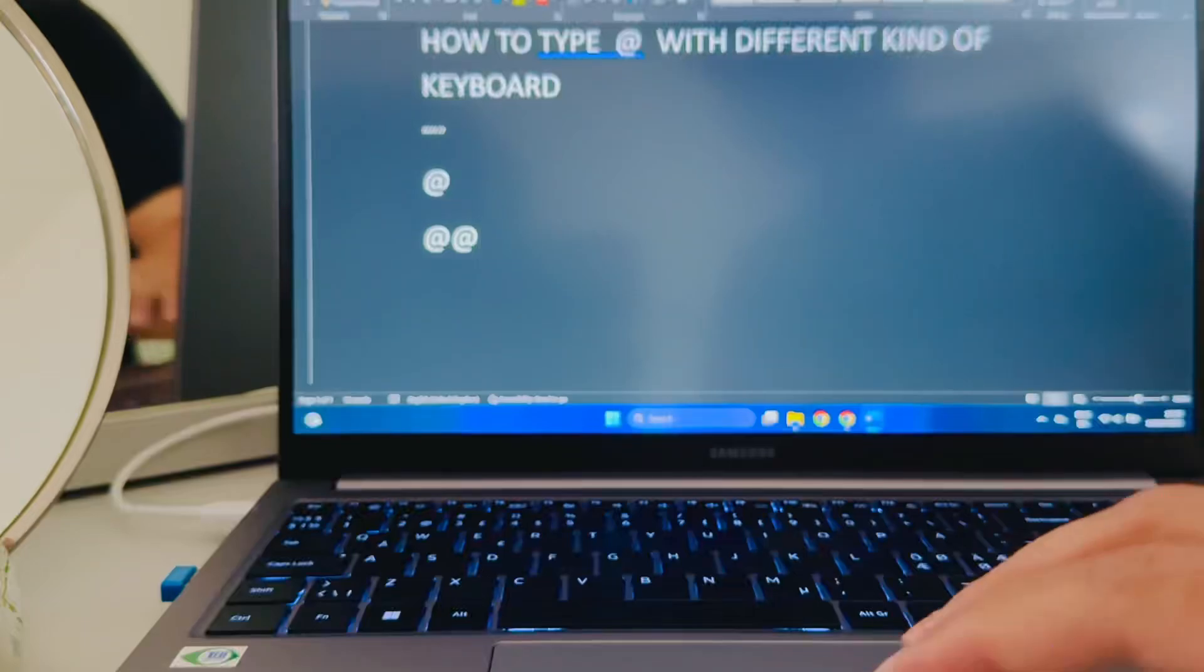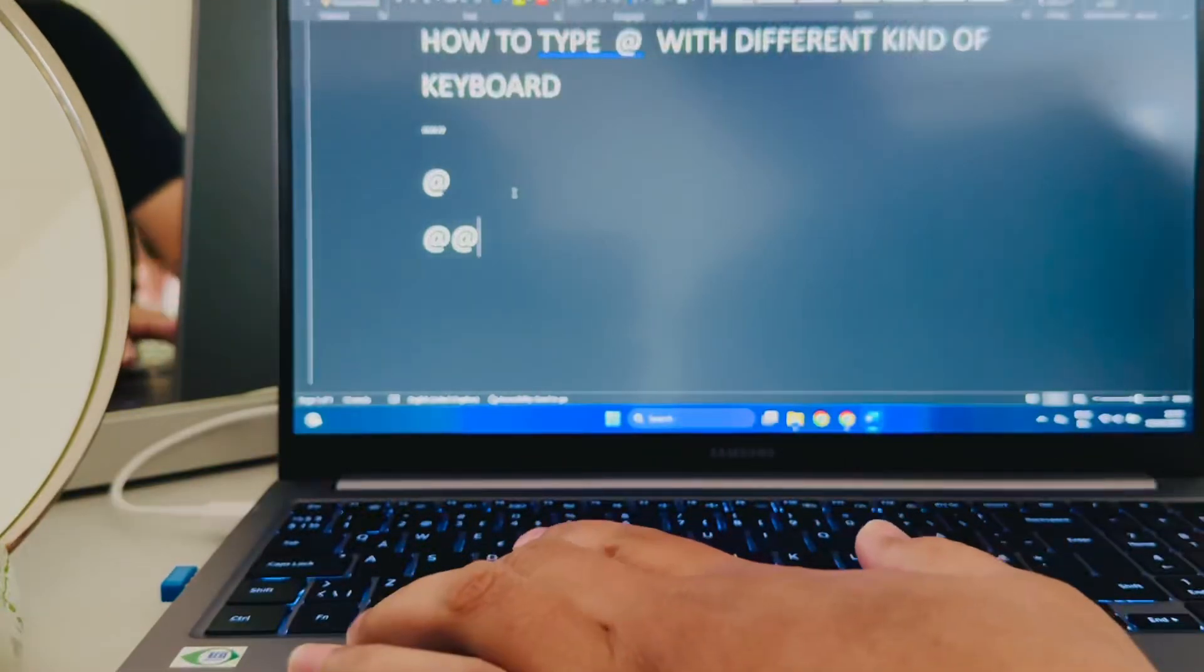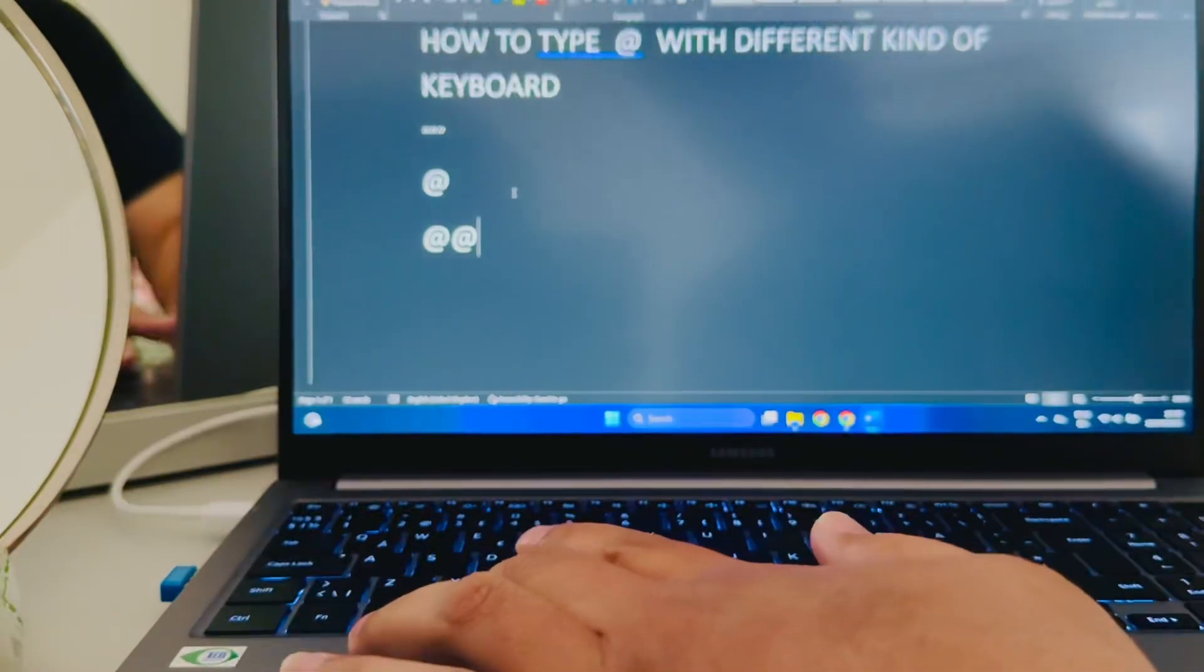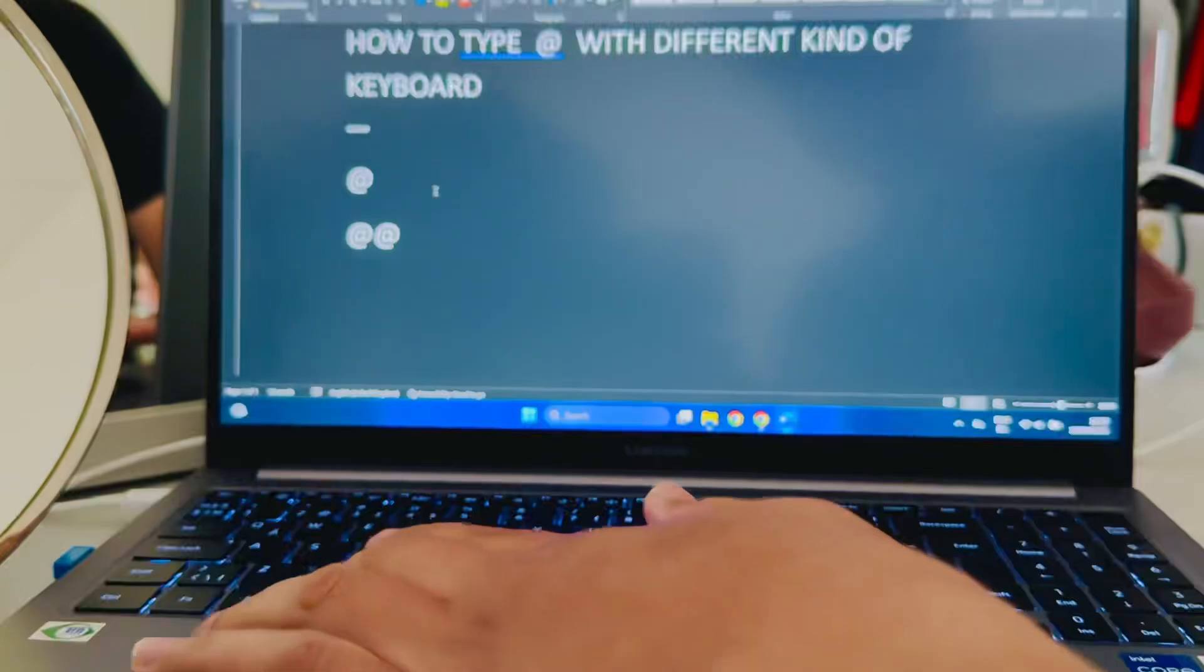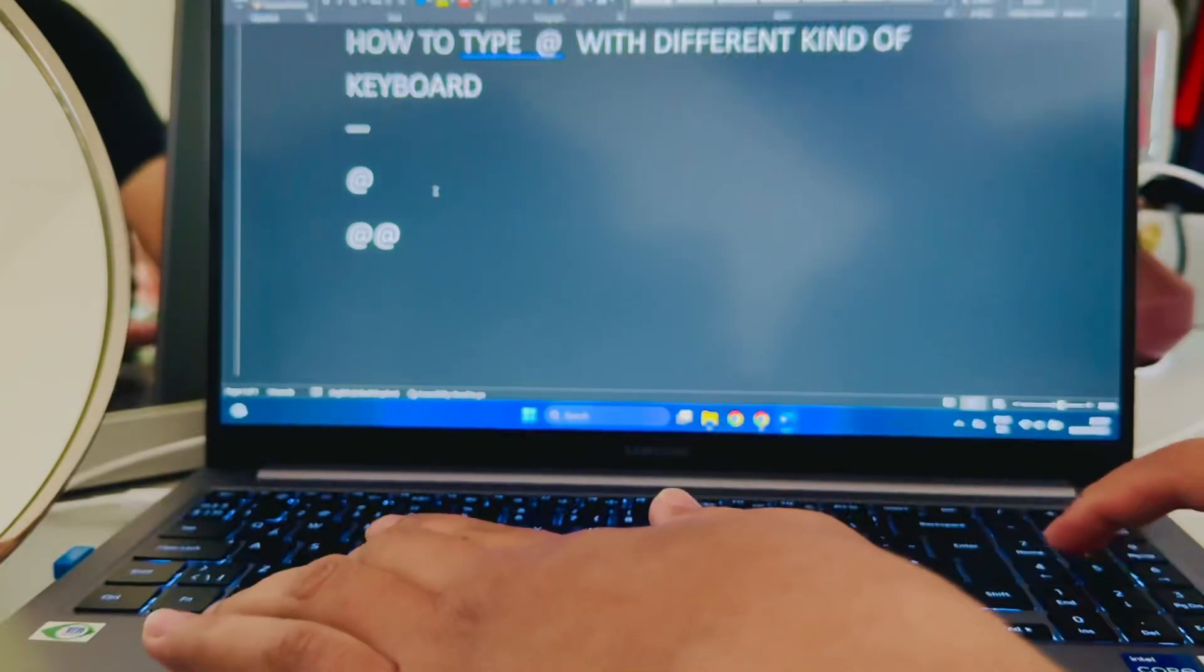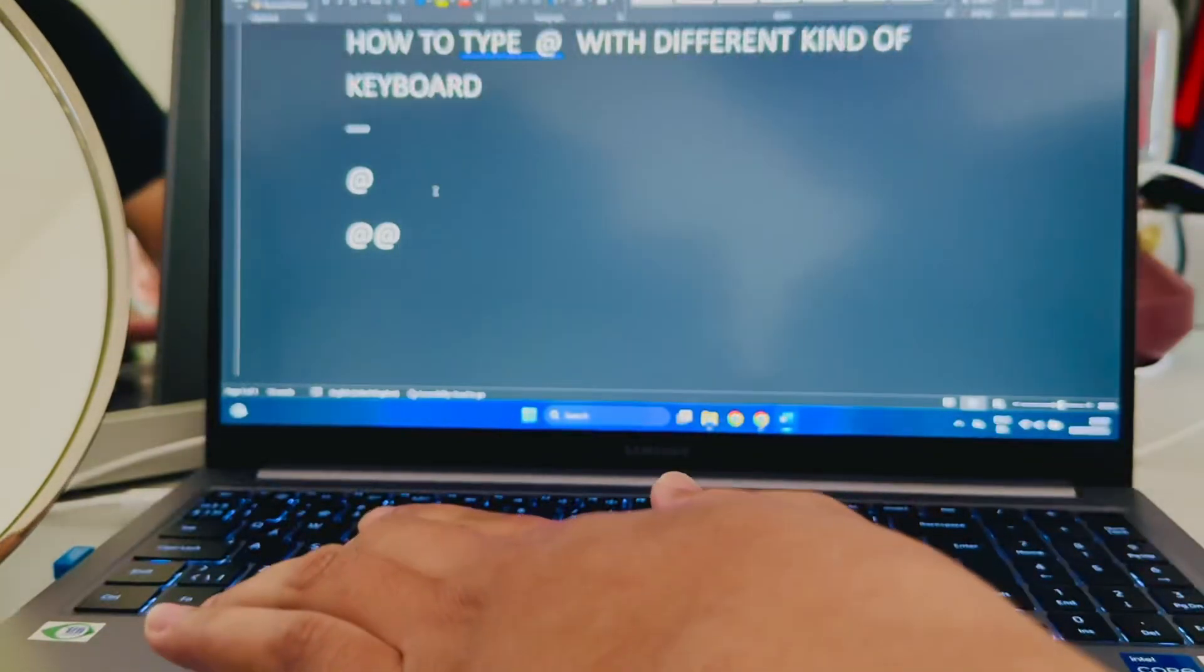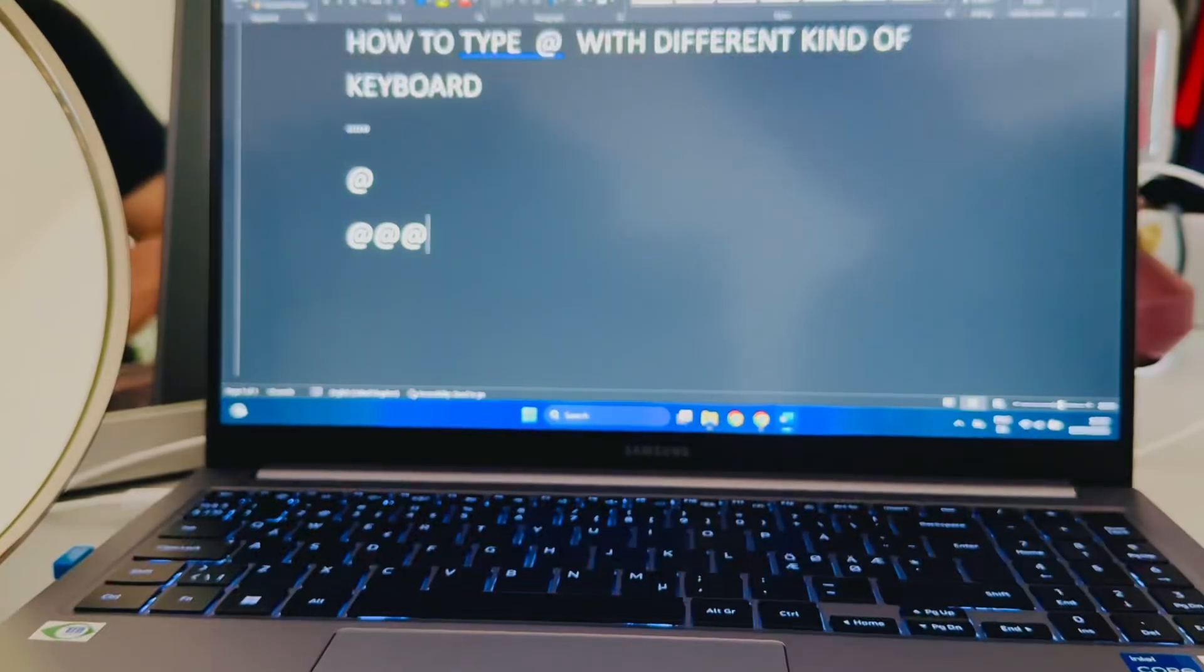So you press Alt over here and you press 64 on the numeric keypad, 64, and release it. You get the @.